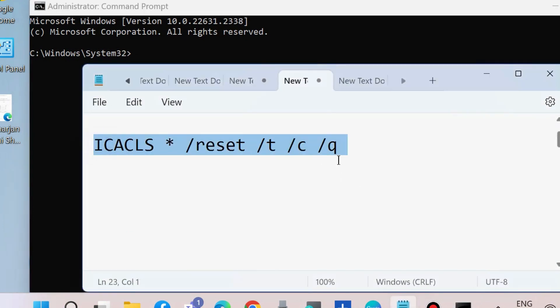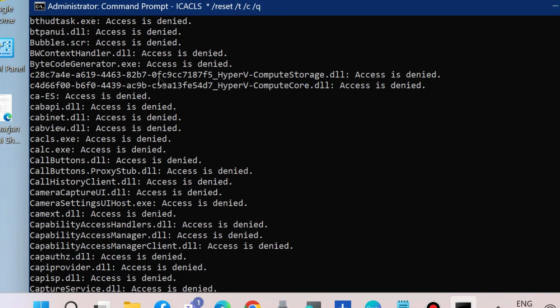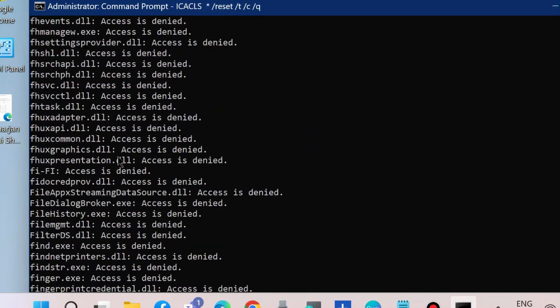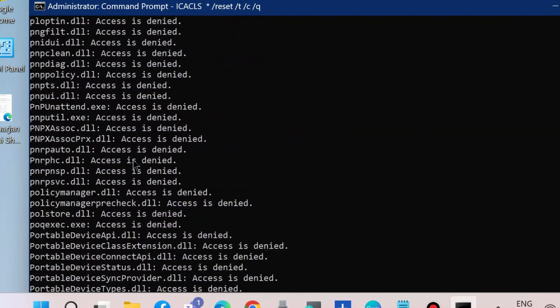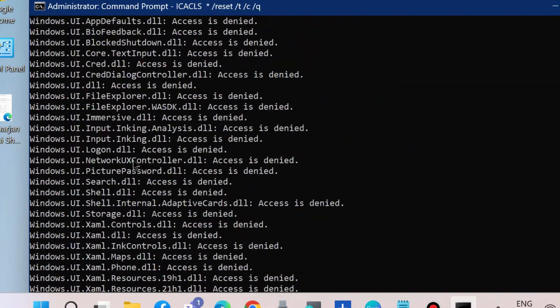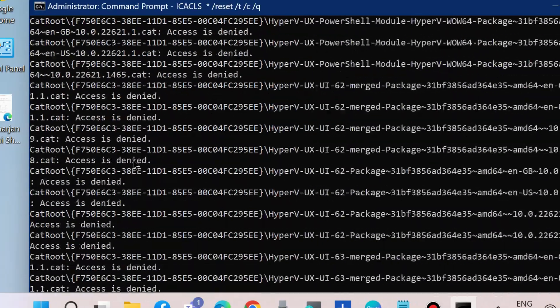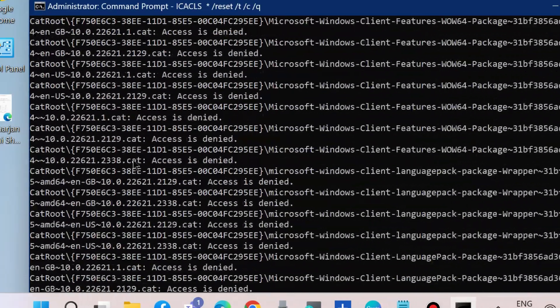star slash reset slash t slash c slash q and press Enter. Let Windows complete the process as it will execute the command. It will take some time.